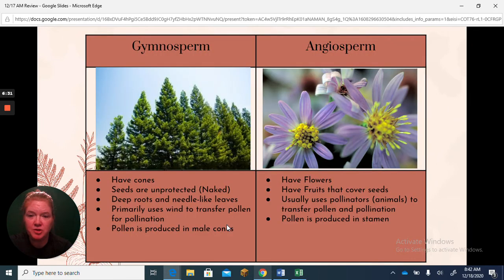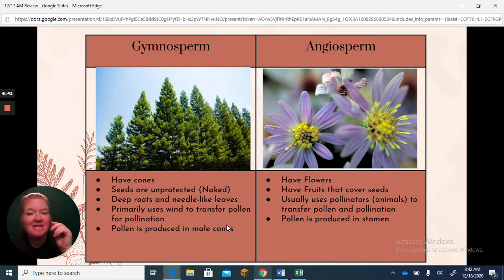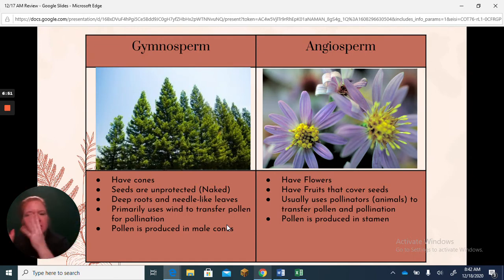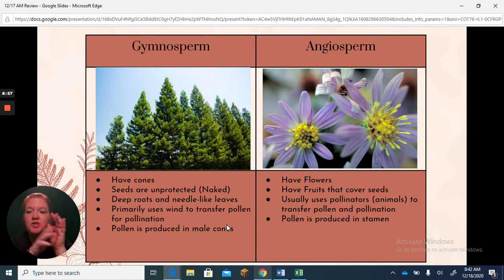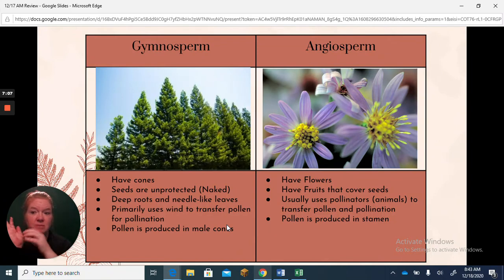Let's look at plant structures for reproduction. There are two major categories of plants: gymnosperms and angiosperms. Gymnosperms have cones — the seeds are unprotected, or naked, and they usually have deep roots. Gymnosperms use wind for pollination — think pine trees blowing in the wind. There are male cones that make pollen and female cones with sticky sap to catch the pollen blowing in the wind.